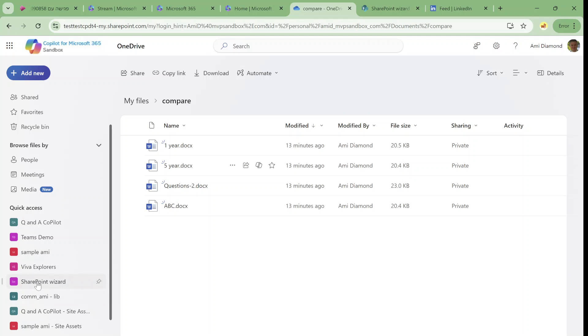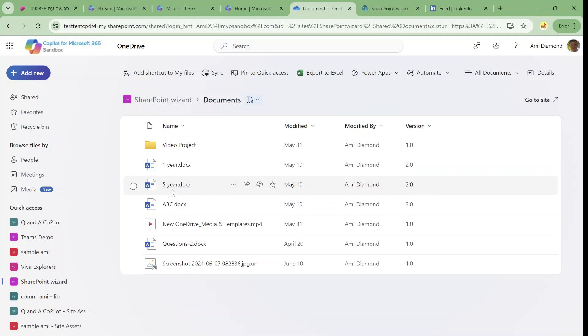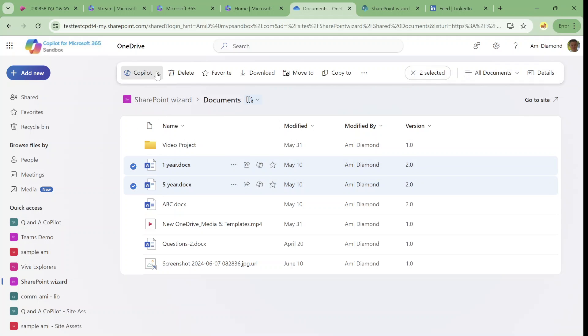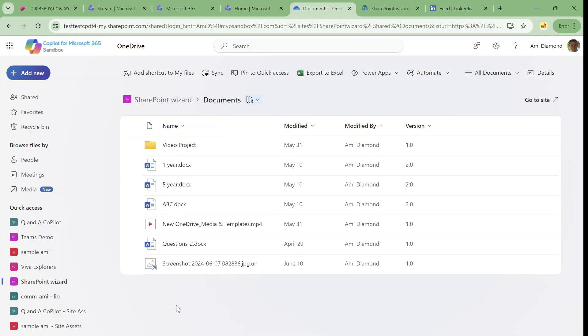So I have a site that is called SharePoint Wizard. And if I go here, there's a document library. Here are two documents similar to what we saw. And as you can see now the Copilot is available for SharePoint files, but the access is only through the OneDrive interface, not through the SharePoint.